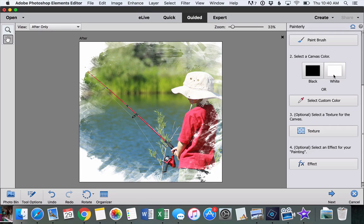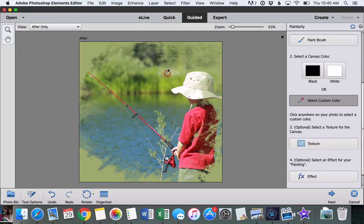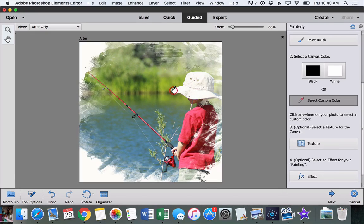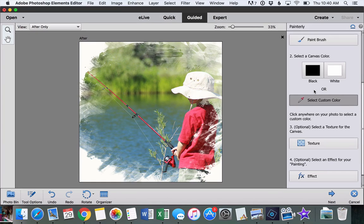or a white background, or we can even use the eyedropper tool to click somewhere on our photo and get a custom background. I think for this one, I like it if it matches his hat, and I think that looks the most realistic.